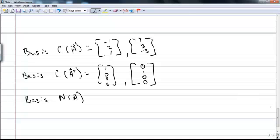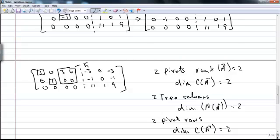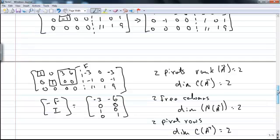To find a basis for the null space of A, we find the entries in the non-pivot columns — the free columns — that aren't part of a row of zeros. We call this submatrix F. If we take negative F over the identity, those two columns will give us a basis for the null space of A.